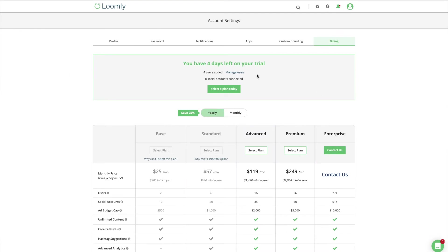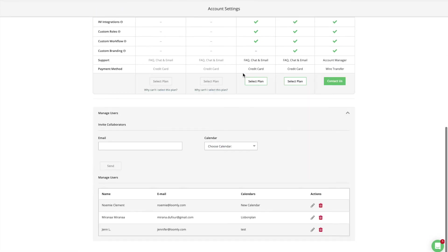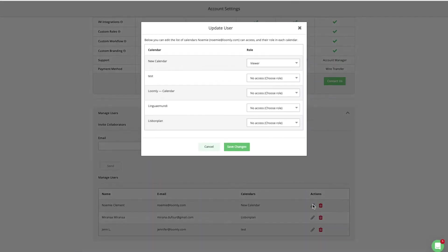A quick tip: the user management panel located in the billing tab of your account settings provides you with an overview of the users on your plan and lets you manage all your collaborators in one place.